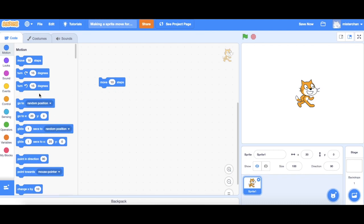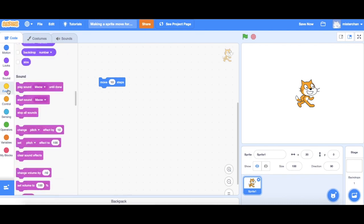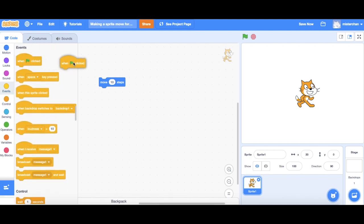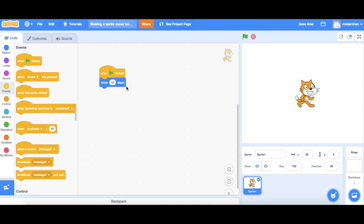Now what I want to do next is I want to go to events and click on that when green flag is clicked just drag it above the move 10 steps block.